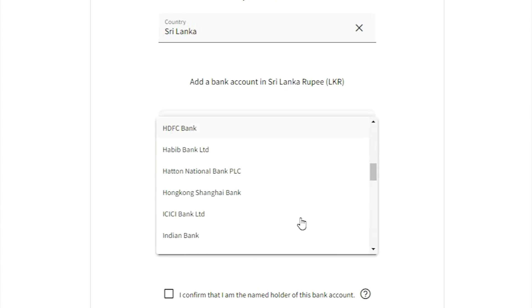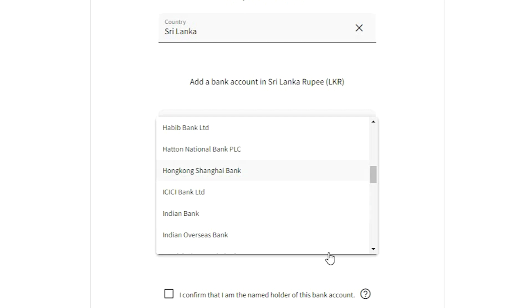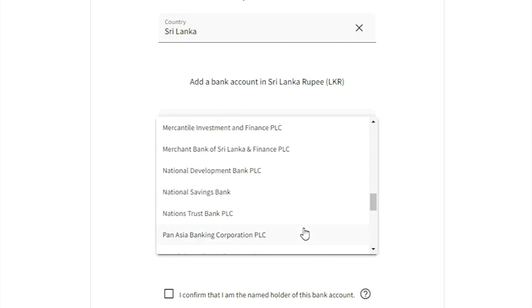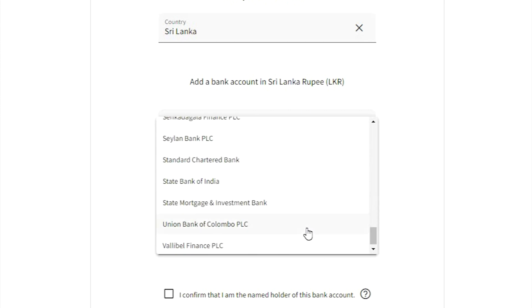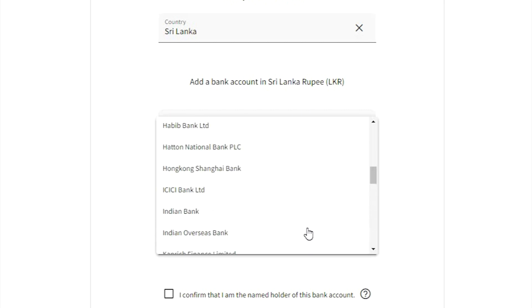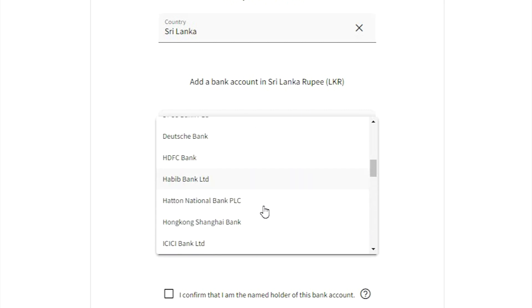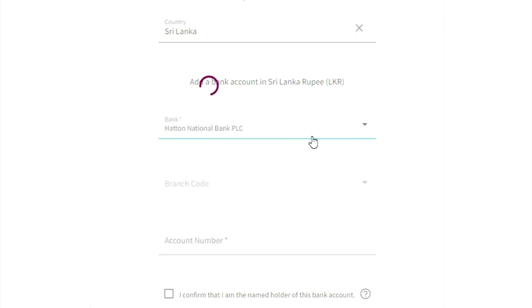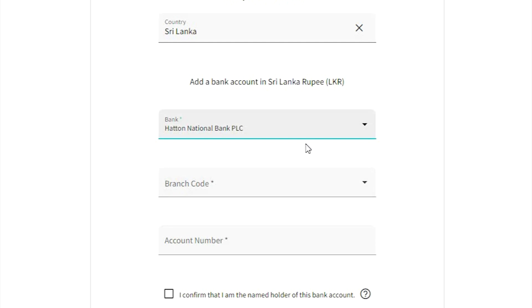From the bank account options, you can select which bank you want to withdraw to. You can select a bank from Sri Lanka.